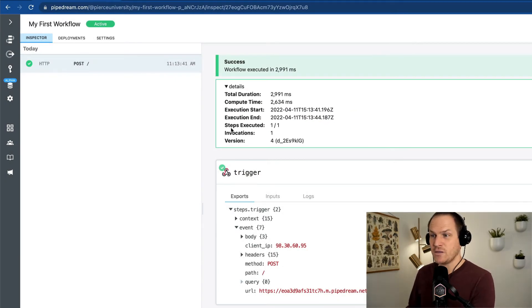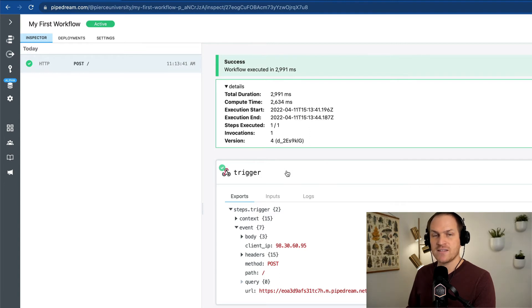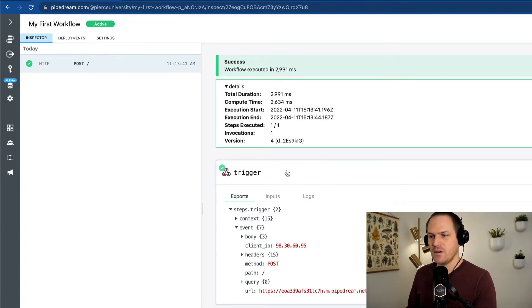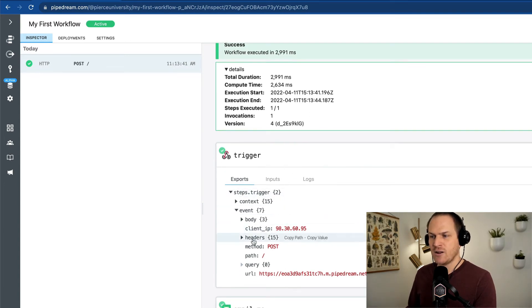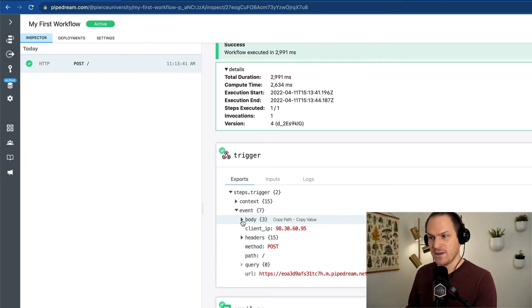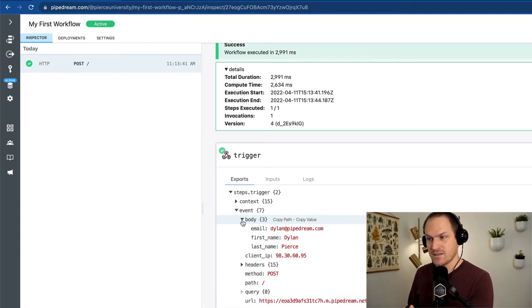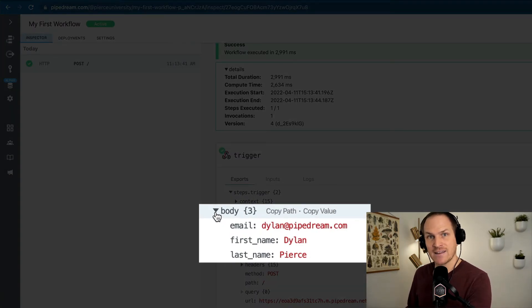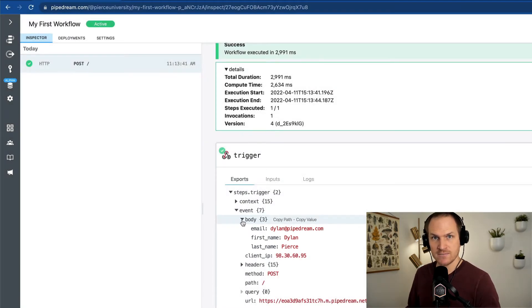Underneath these details, we can see the trigger and the steps beneath. The trigger is automatically populated with each of the data points it was given at the time of that execution. So if we open up the event body, we can see the exact data we passed it from our hopscotch HTTP request.